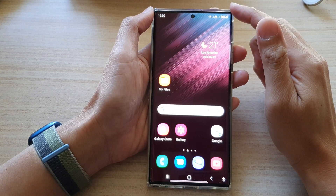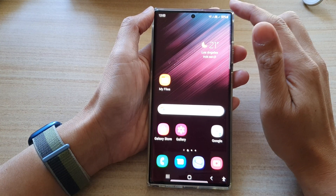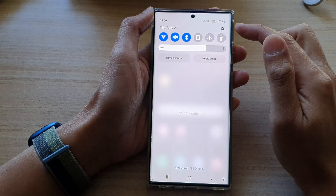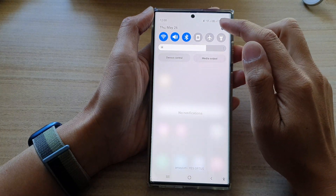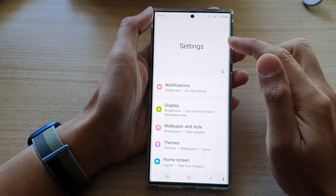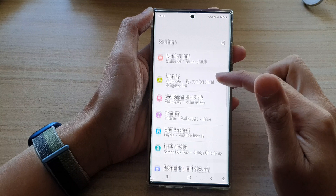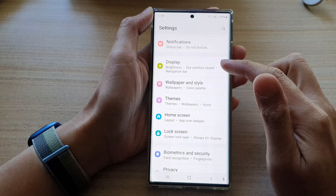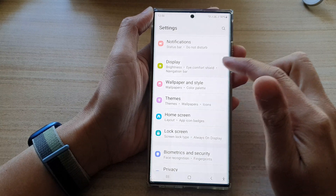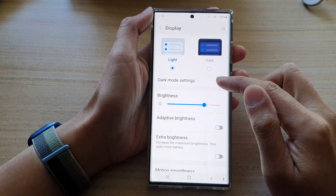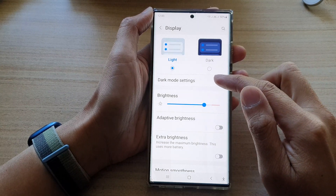From the home screen, swipe down at the top and tap on the settings icon. In Settings, go down and tap on Display, then tap on Dark Mode Settings.